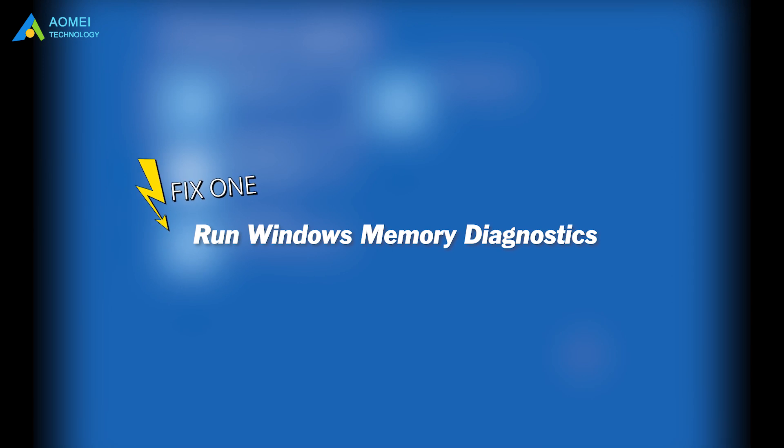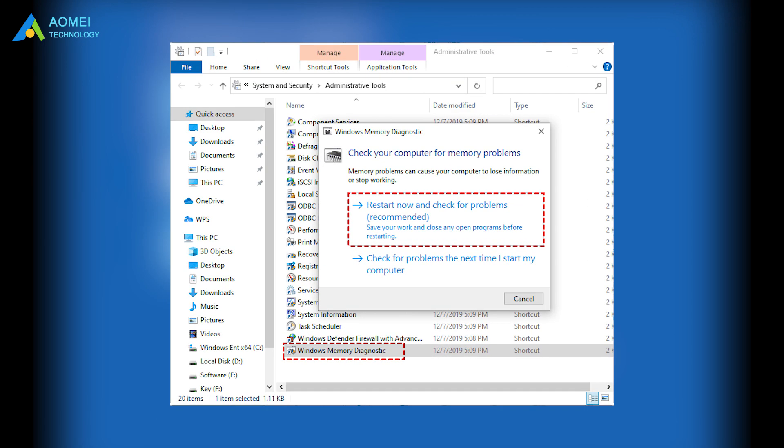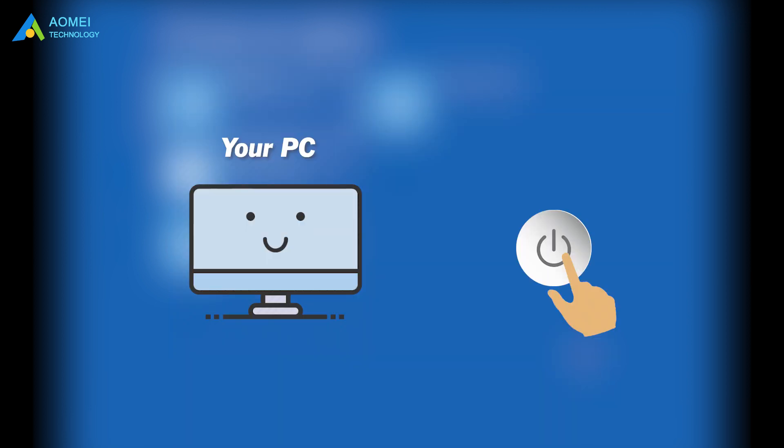Fix 1: run Windows memory diagnostics. You can try enabling safe mode to enter your system, and then use the Windows 10 memory diagnostic to test your memory problem. Start your computer and shut it down as soon as the Windows logo appears. Repeat this operation three times, and your computer will enter the automatic repair screen.